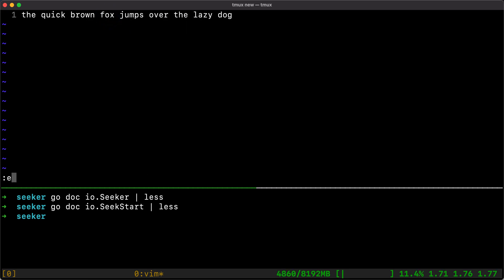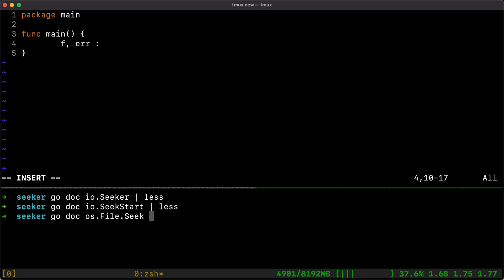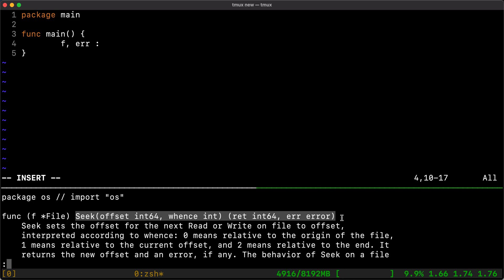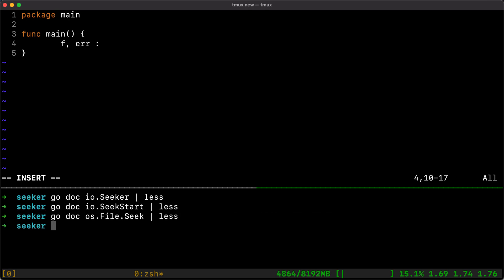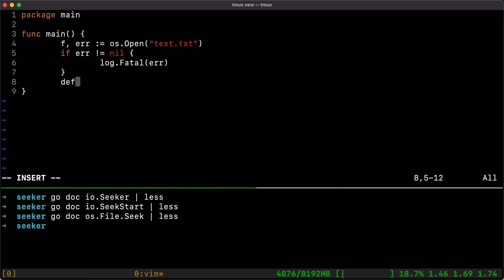In terms of reading that, we can open the file as usual because `os.File` implements the Seeker interface, so we can easily do that. We call `os.Open("text.txt")`, check for any errors, and defer `f.Close()` at the end — remember to always close your files.